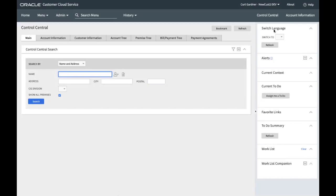Hello and welcome to this tutorial on connecting an Oracle Utilities Enterprise SaaS environment to the object storage that you're using in order for the application environment to be able to write and read files from object storage. This applies to customer cloud service, meter solution cloud service, work and asset cloud service. We'll assume you're familiar with object storage and navigating through customer cloud service or any OUAF based application, Oracle Utilities Application Framework.